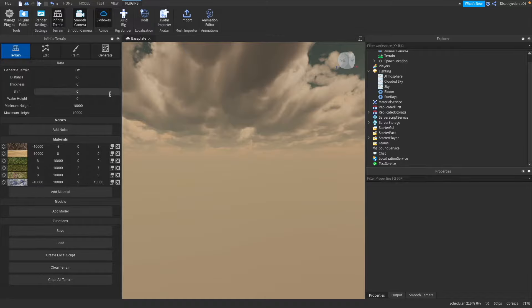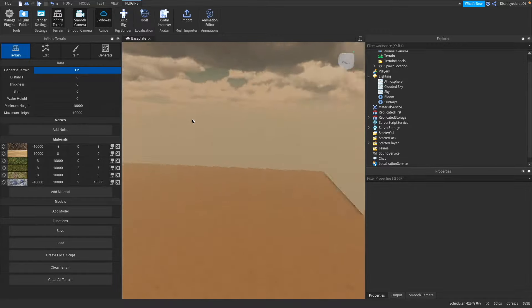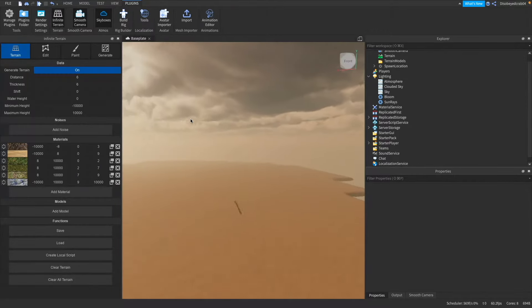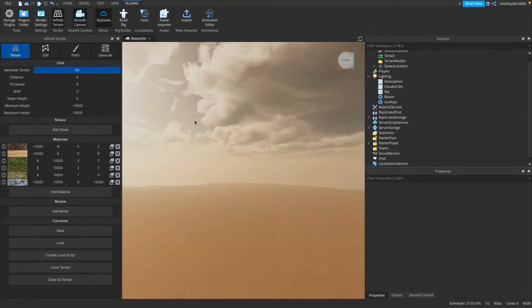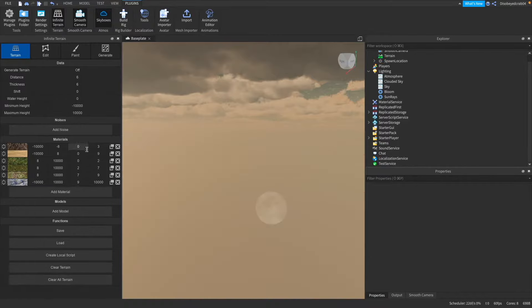Now as you can see we generate terrain nothing actually happens apart from giving us a completely flat sand. Now we really don't want that so what we're going to do is I'm just going to turn it off and I'm going to clear up all the terrain. Now what we're going to do is we need to add something called noise.